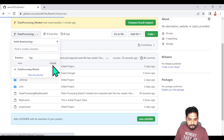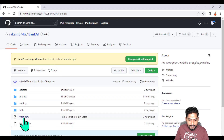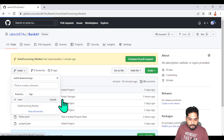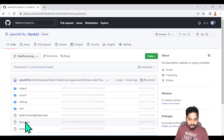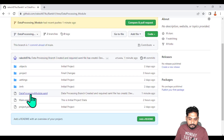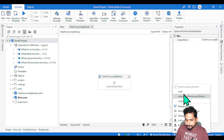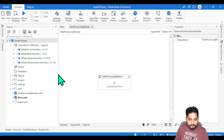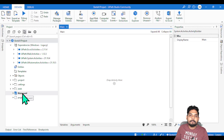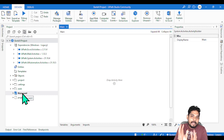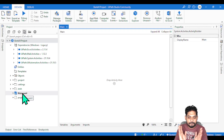Compare the two branches: if you move to the main branch, it only has main.xml. But the new data processing branch has two XML files — the data_processing_module.xml along with main.xml. The same difference appears in your local UiPath Studio. Once you create a branch and add a sequence, that sequence stays in that specific branch. It's simple.